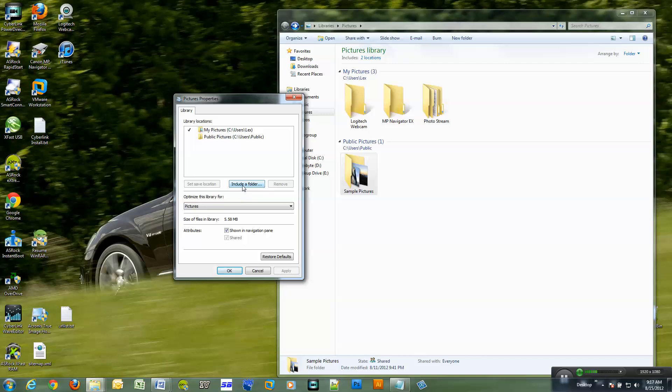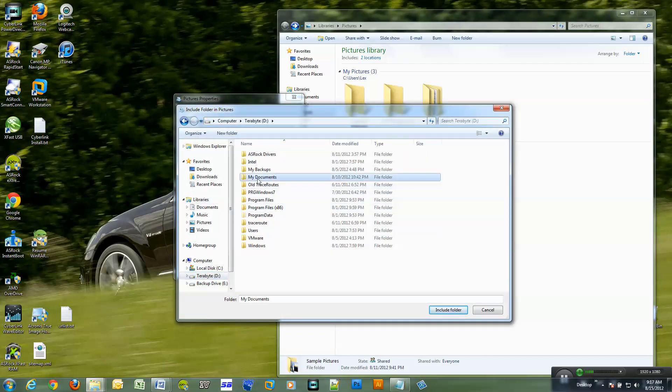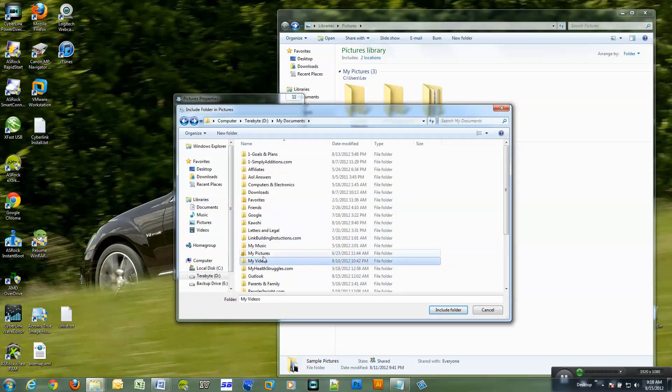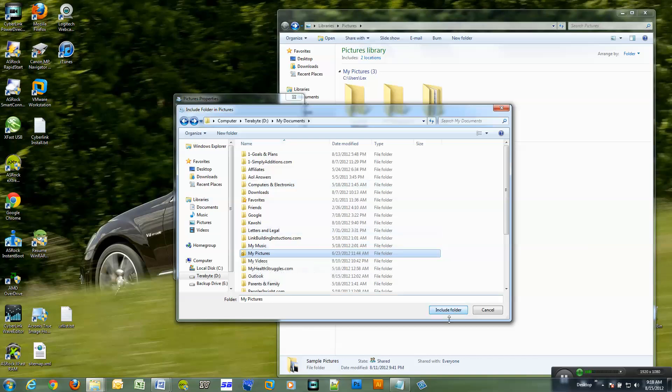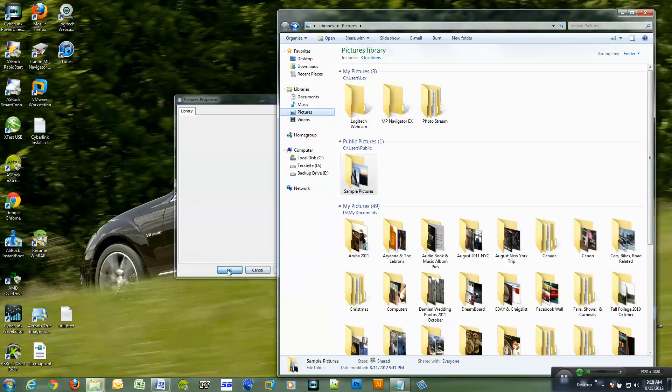So I will actually pick my default picture folder location. I'll click on include a folder. This is my picture folder on my regular hard drive. So I'm going to include it. I'll just apply that.